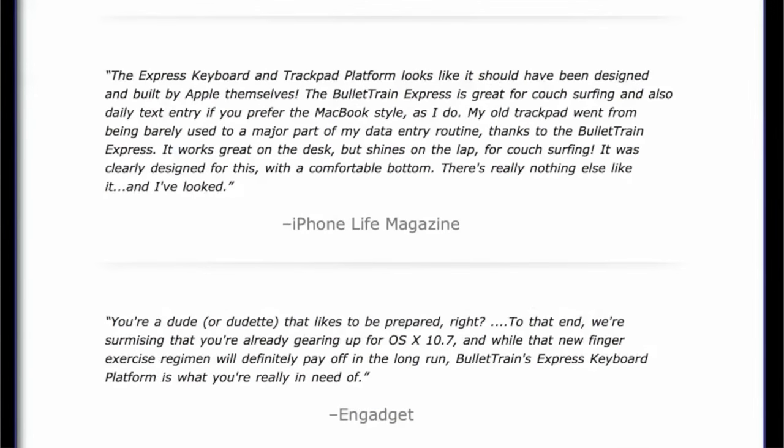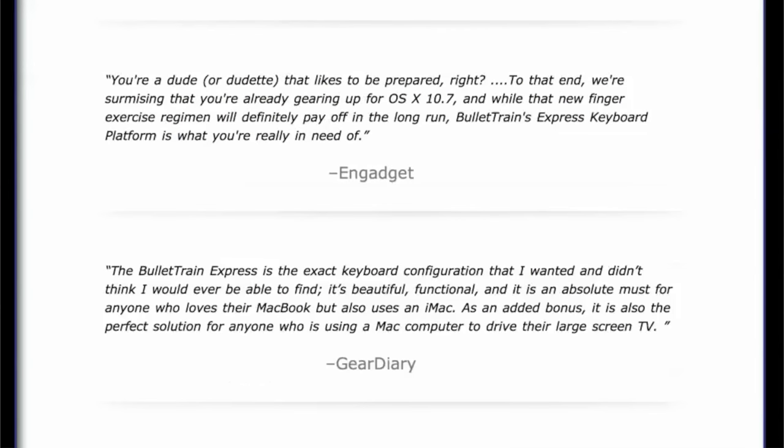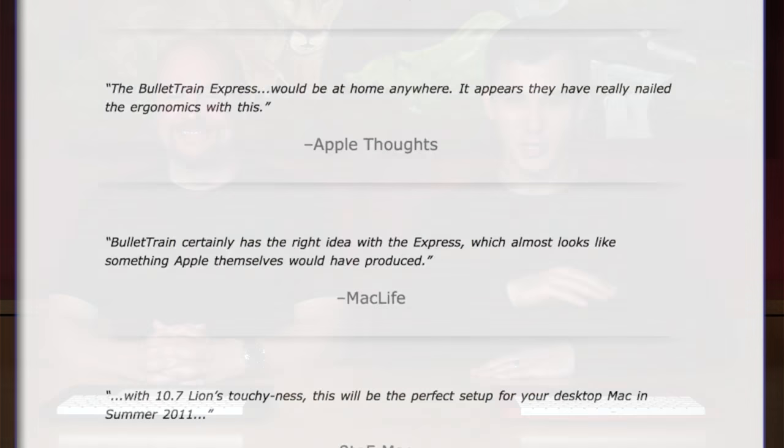In the six years the Express has been on the market, no company has come even remotely close to making a product that could compete with the Express.